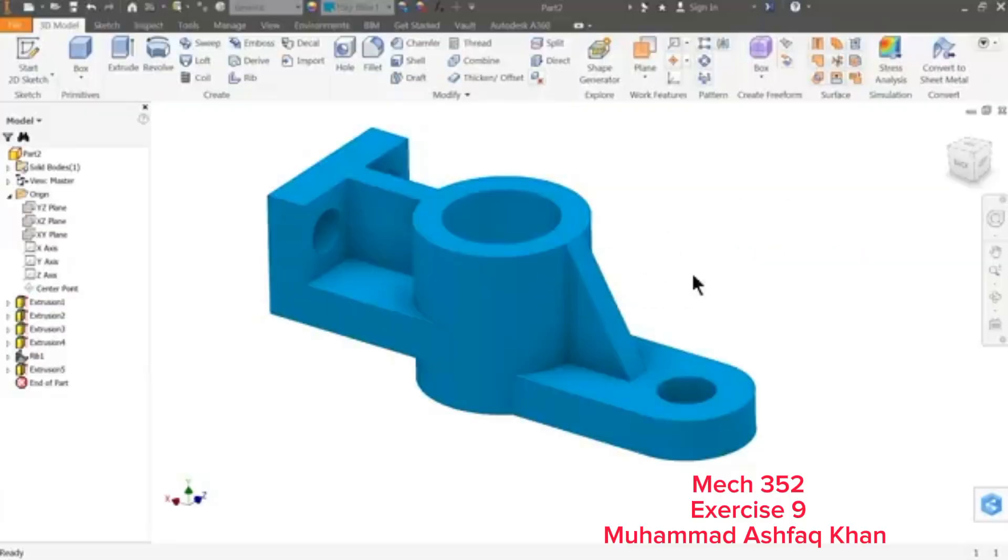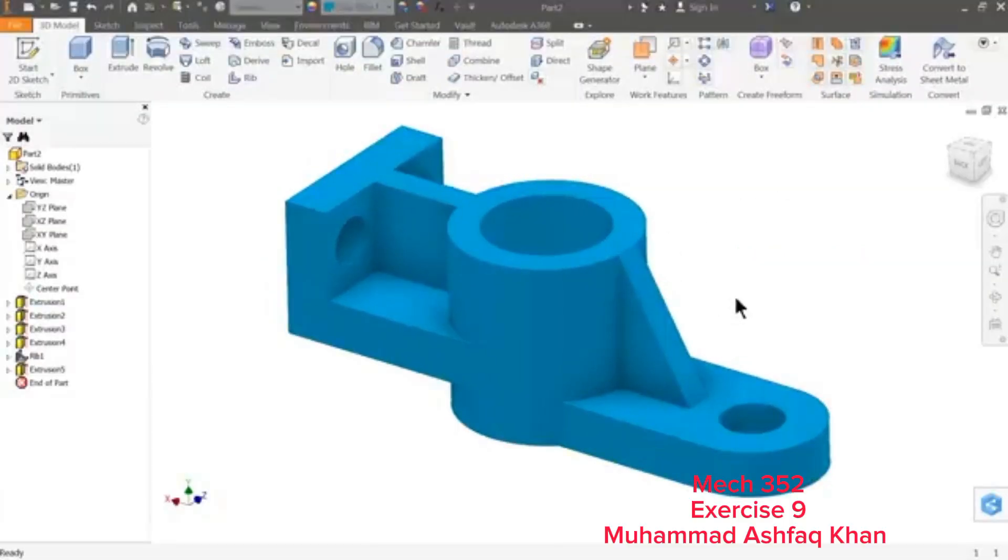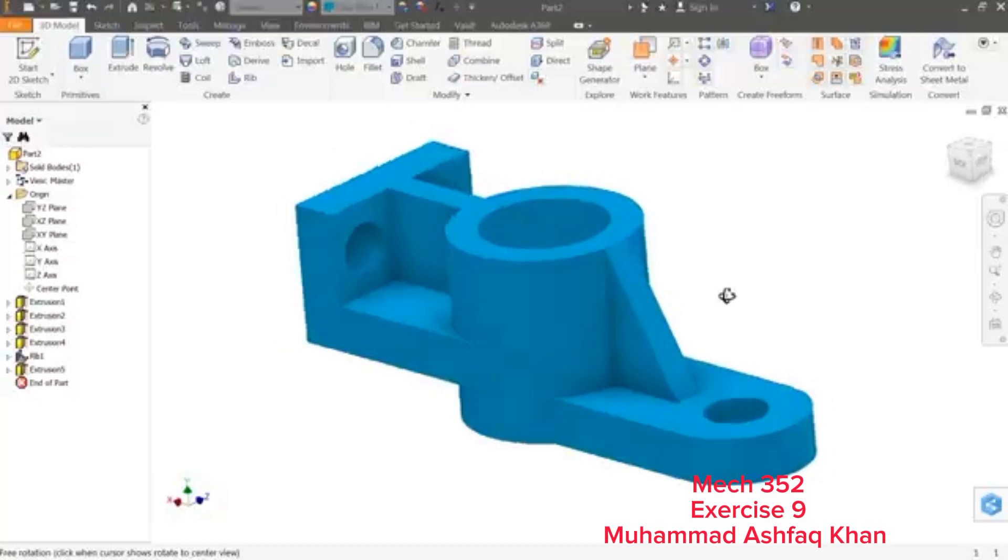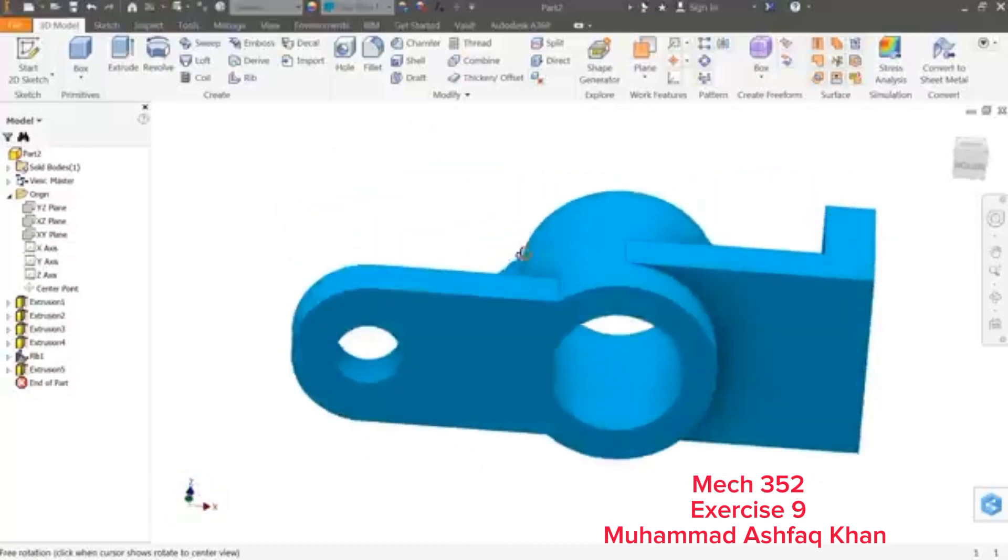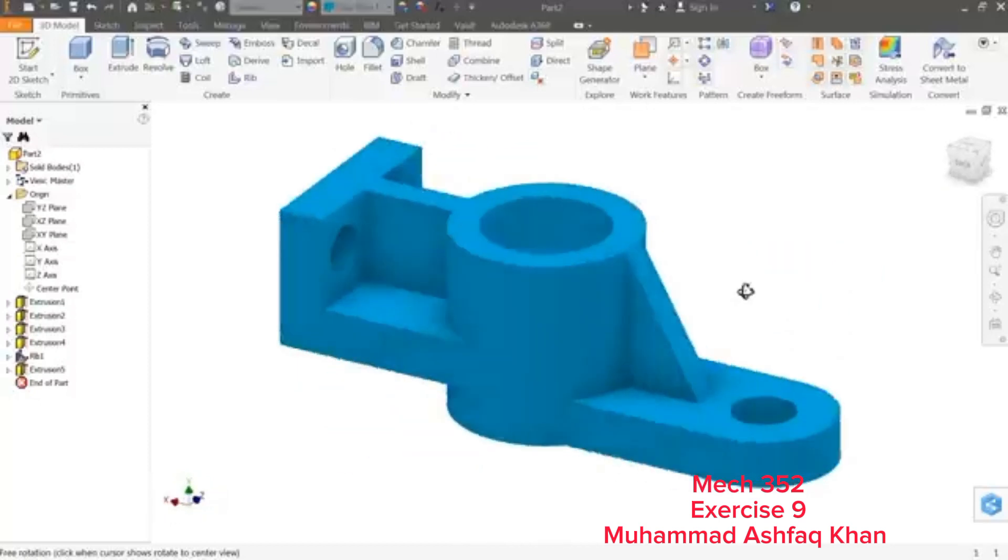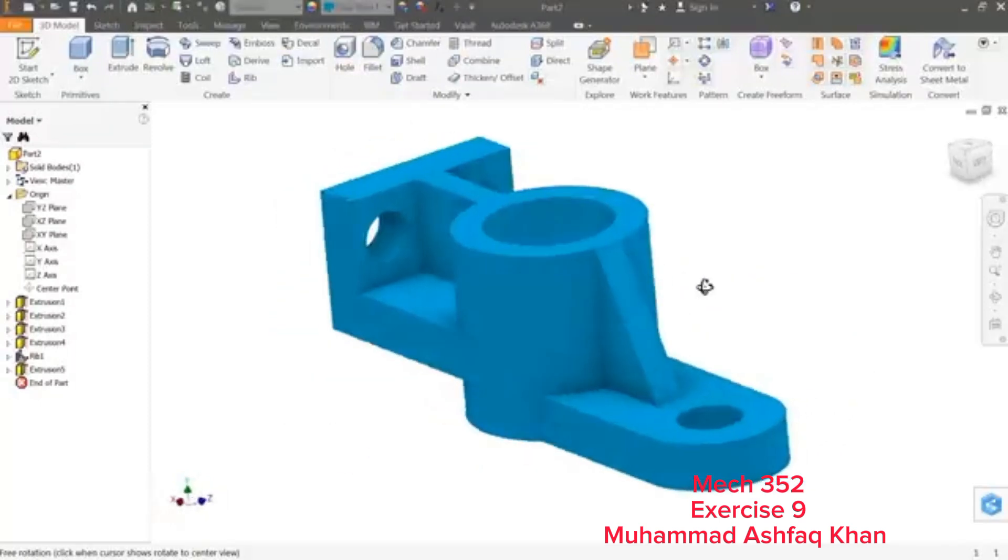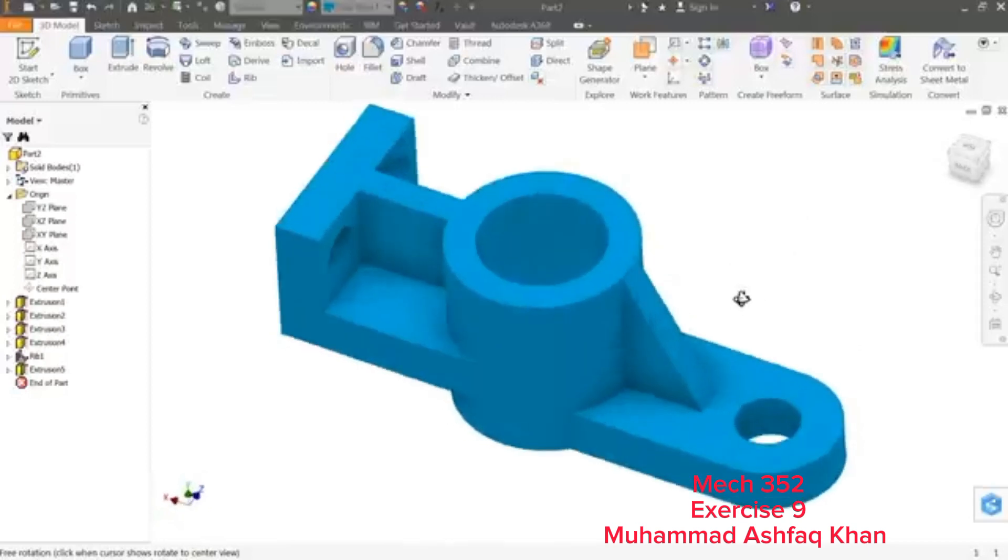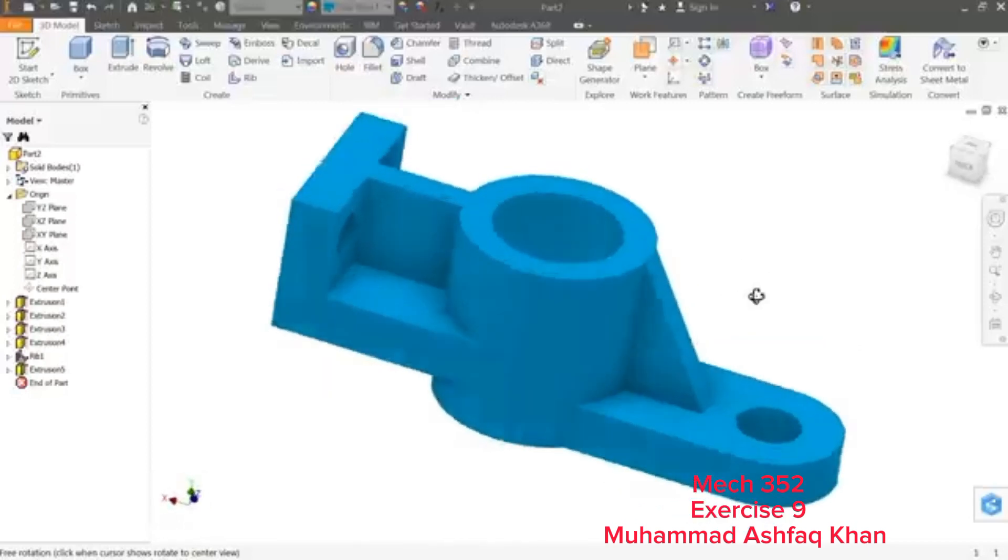Welcome back to CAD CAM Tutorial. Today we are going to make a simple example in Autodesk Inventor for beginners. I hope you like it, so let's start to create this simple basic model in Autodesk Inventor 2017.